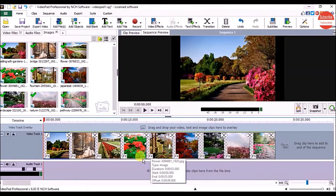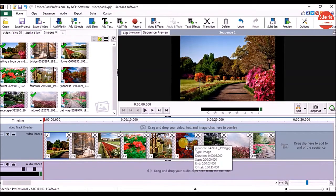Hey everyone, in this part we are going to see how to add titles and credits into VideoPad. There are different templates available to add the title, but in this video I am going to use only a simple title, so let's see how to add the title.